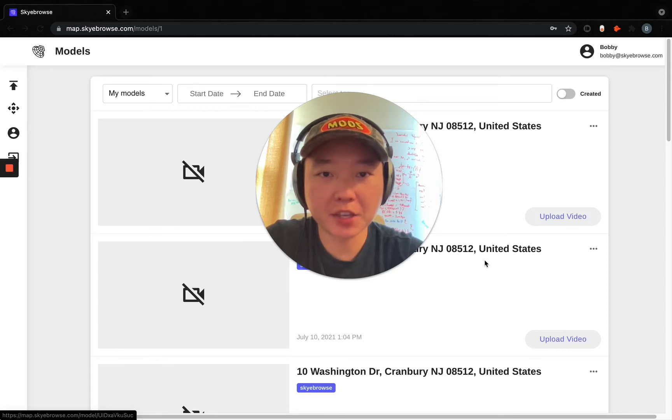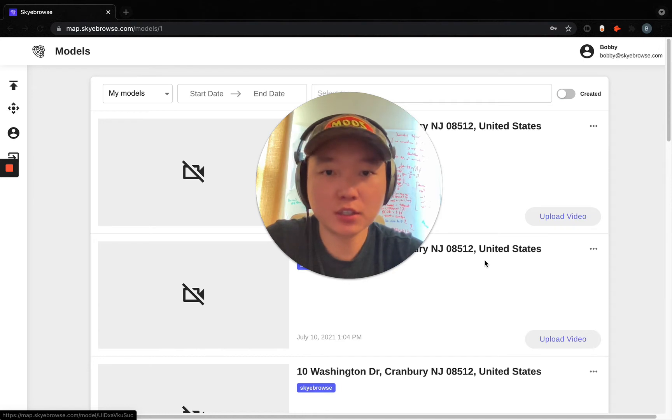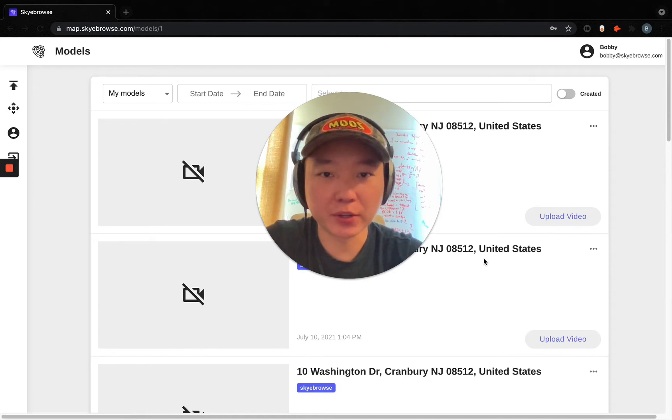What's going on guys? Bobby from Sky Browse here, showing you a neat feature inside of Sky Browse. Sky Browse is designed around user experience, and ease of use is very important to us.